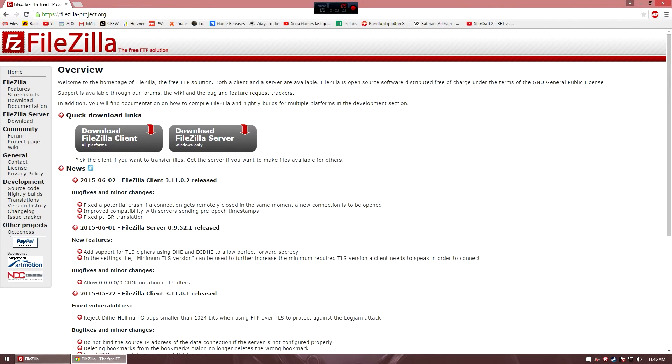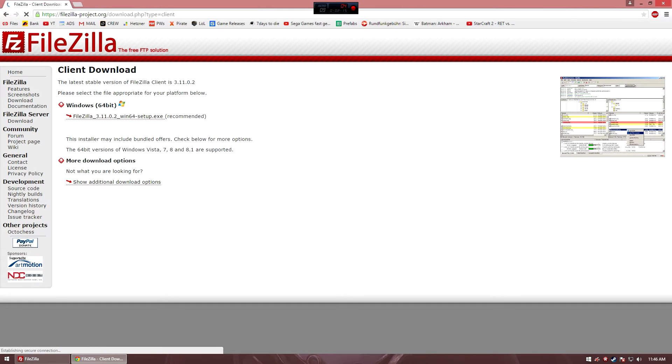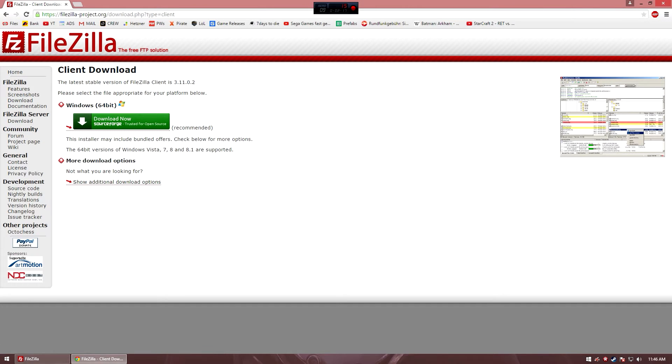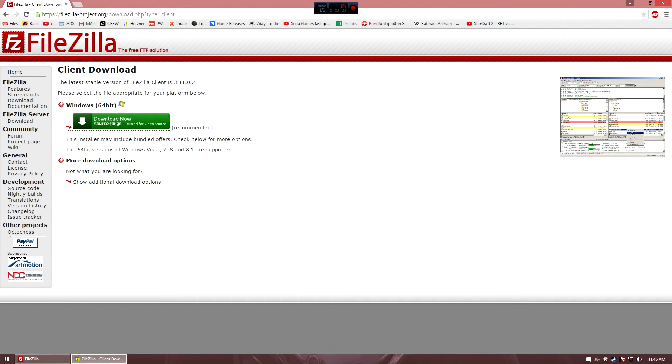Download FileZilla server, no, we don't want to have a server, we want to have the client, so we click on this one here. Then we have to decide Windows 64-bit or 32. It already selects 64-bit because it already recognizes that my computer is running on 64-bit.